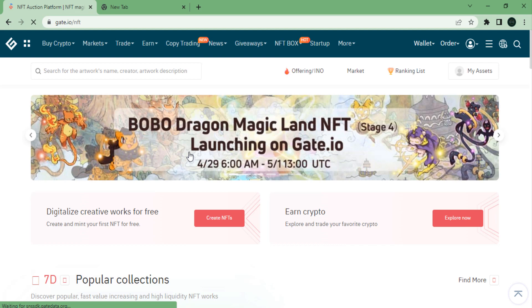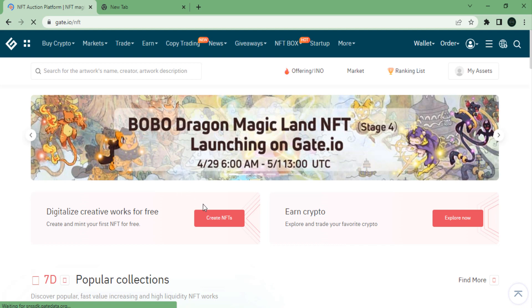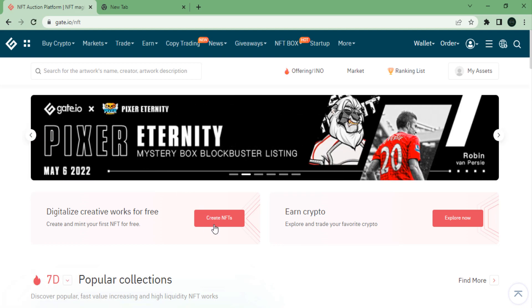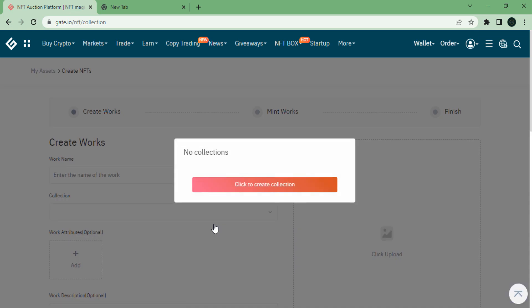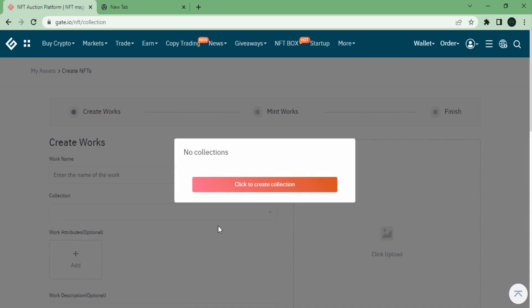Here, click on Create NFT. You will see a pop-up window indicating no collections are available right now. Click the Create Collection button to create one.